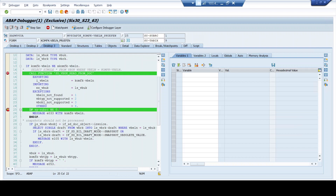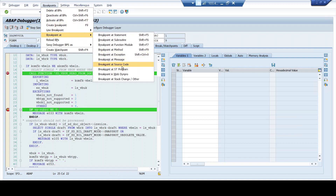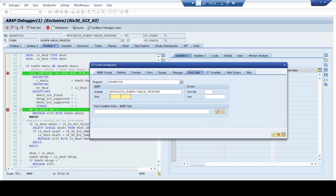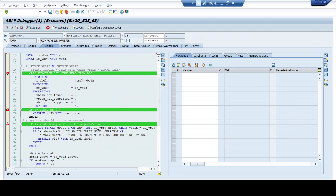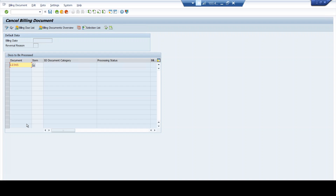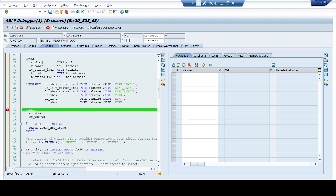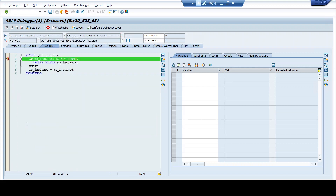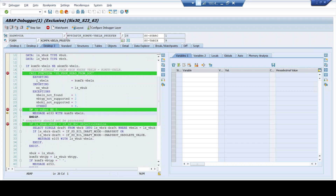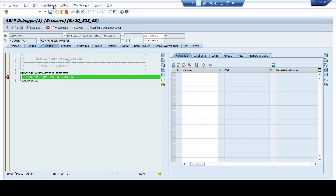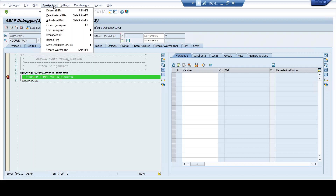Let me also place a breakpoint at line number 29 to show that the breakpoint will not stop if that line is never called. I set it, run the complete cycle again, and you see it stops at the function module breakpoint, then the call function, then inside the function module, then the Get Instance method, then line number 25, then the message breakpoint — and it never stopped at line number 29. This confirms that line number 29 is never executed during this flow of execution.